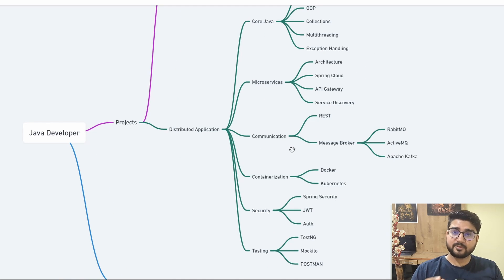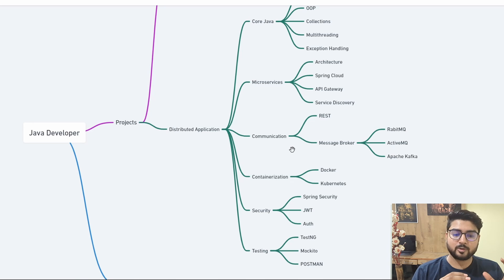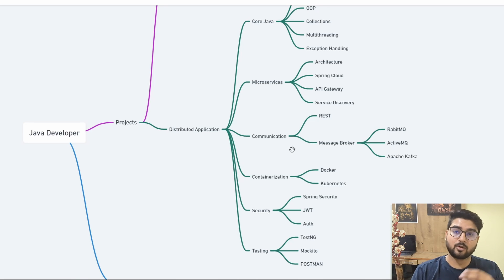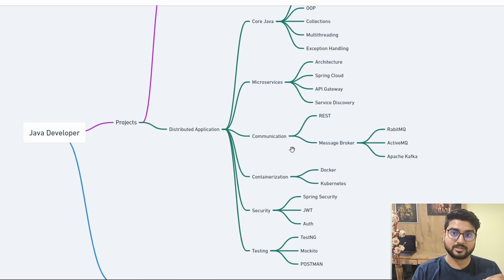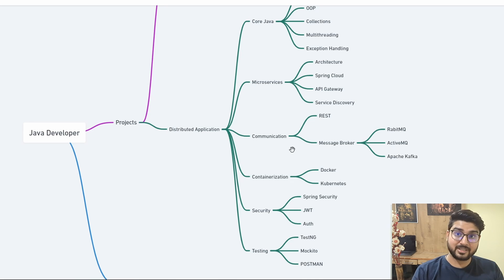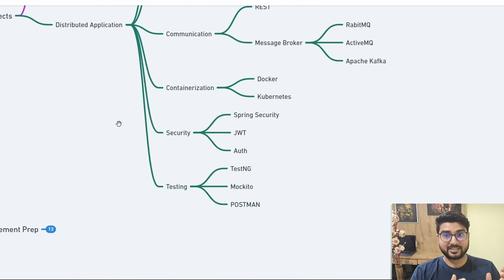Once you've built your application with multiple services, you need containerization. Instead of uploading separate JARs for every module, you use a container to package your entire application. You'll use Docker for this — you need a solid understanding of how Docker works — and then Kubernetes for managing Docker containers. A great resource for containerization, Docker, and Kubernetes is Kunal Kushwaha's YouTube channel.